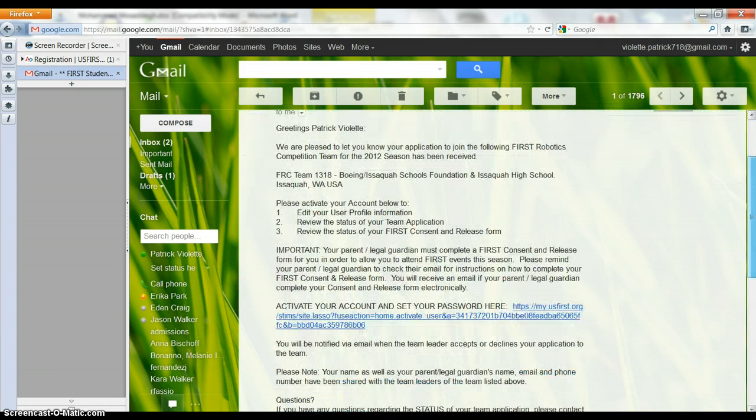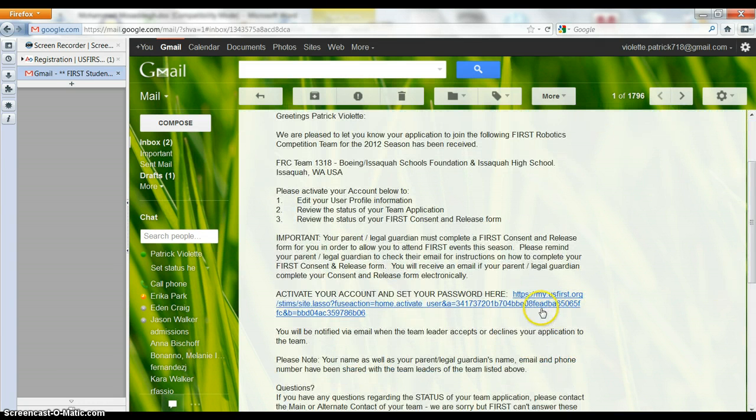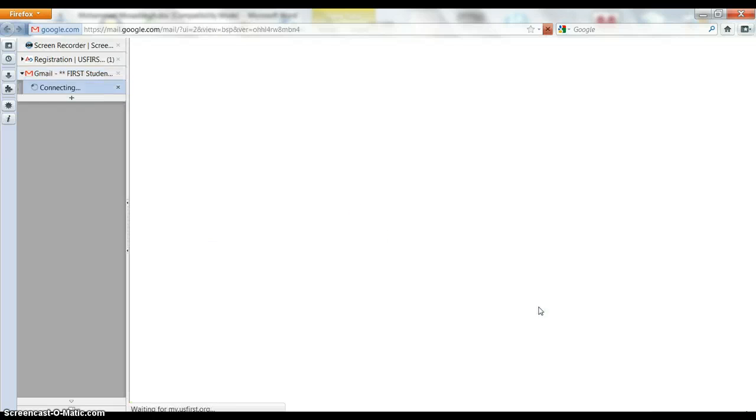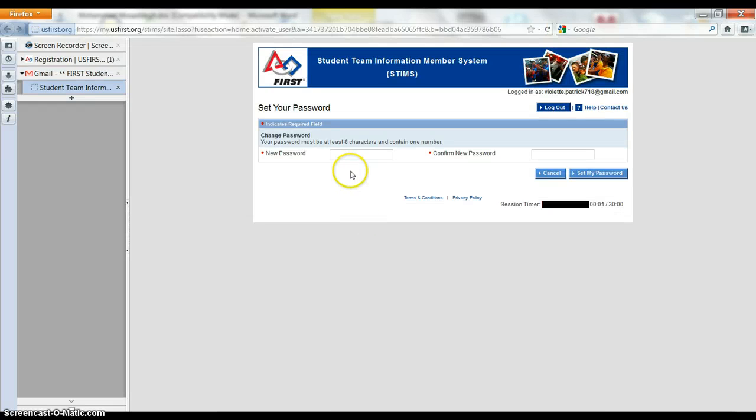So now what we want to do is go action, activate our account and set the password. Here we go. Got it.